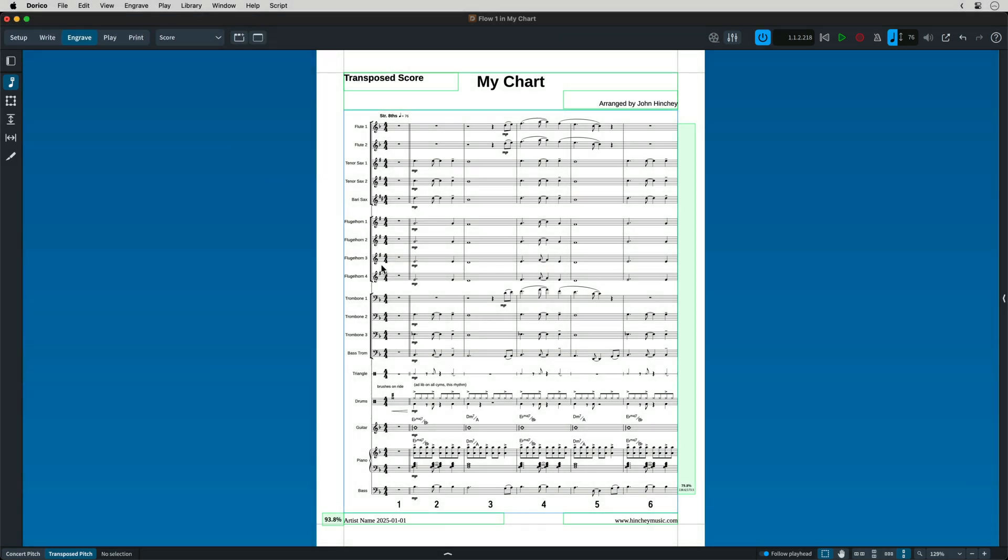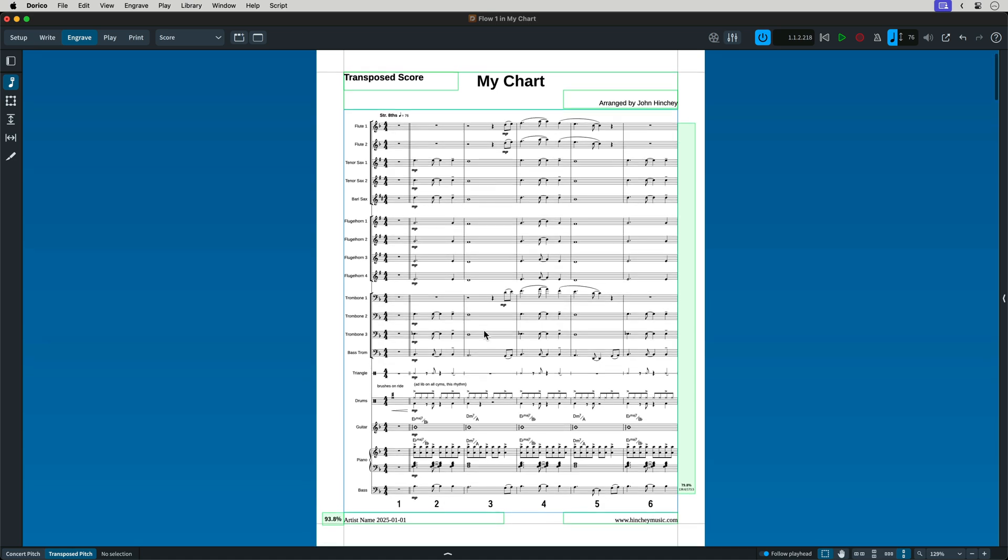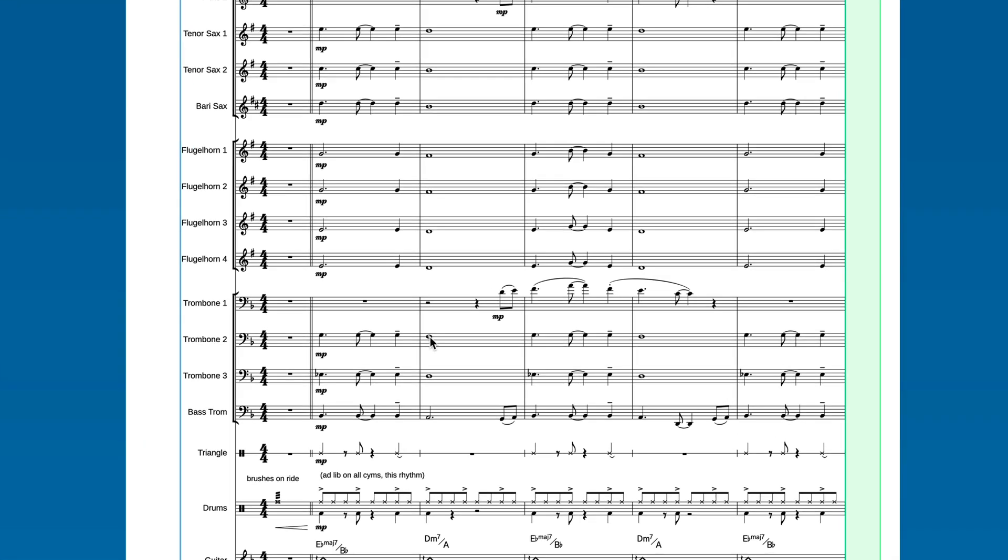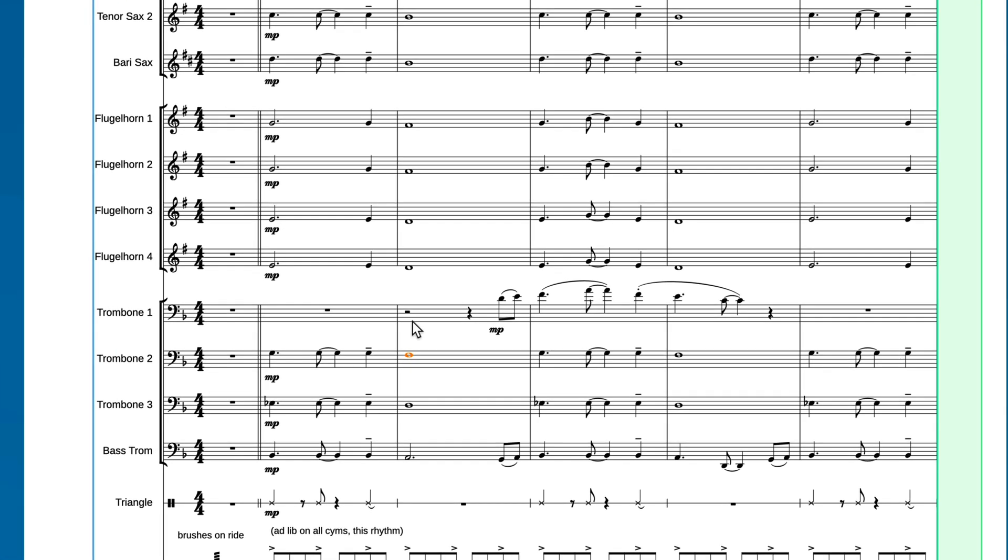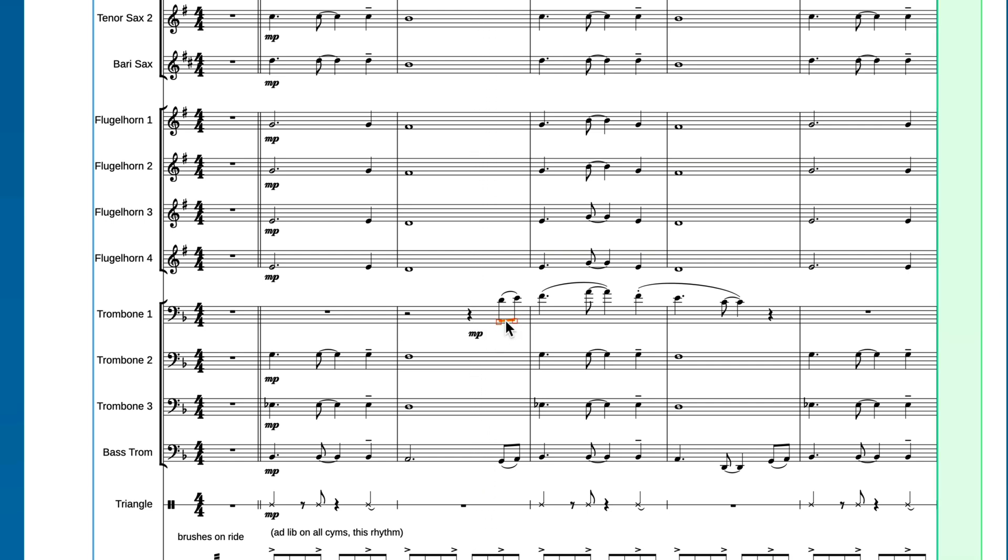In Sibelius, when you're doing part and score layout, you can still change the musical content of the score. You can change pitches, rhythm, dynamics, and more. In Dorico's engraved workspace, your musical content is locked and cannot be changed, but you can change its position and other aspects of its appearance.